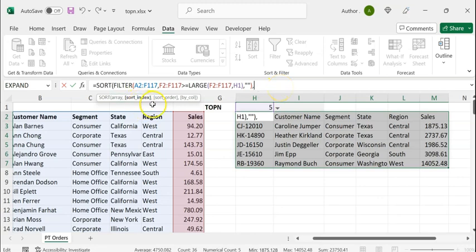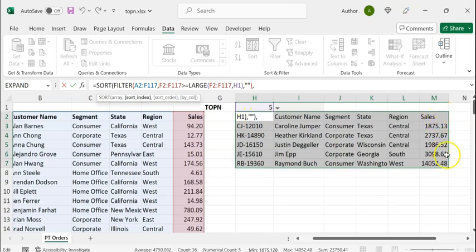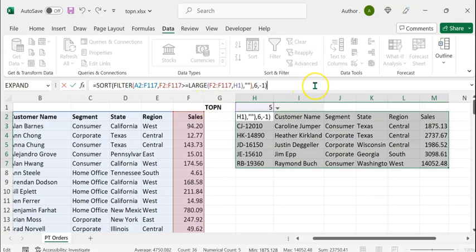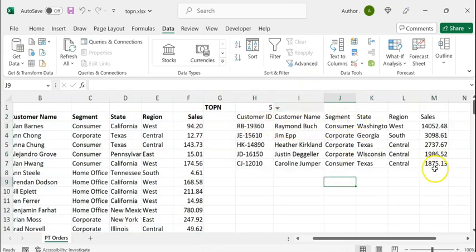Type a comma. The sort index is the column index based on which the sorting needs to be done — here that is the sales column. The sort index is determined by counting the column position within the data range. In this case, we have six columns and the column index for the sales column is number six. Type a comma. The sort order is descending, so we can either type minus one or double-click on descending and select it. We can leave the last argument by_column blank. Close brackets and press Enter.